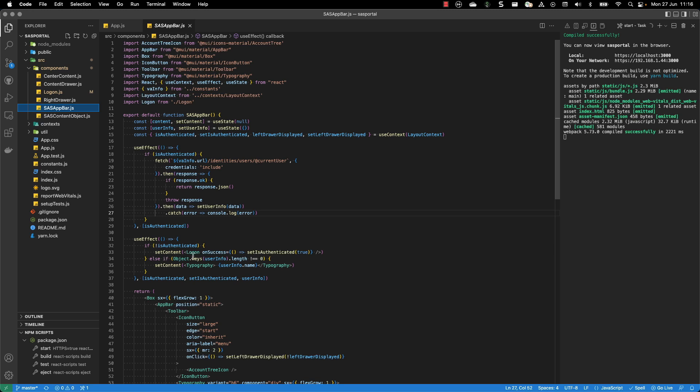It displays the login button if the user is not authenticated, or it displays the user info if the user is authenticated.